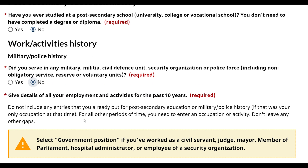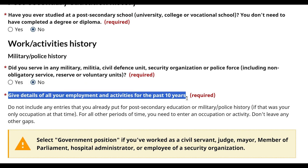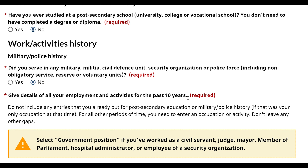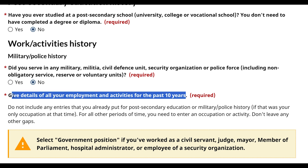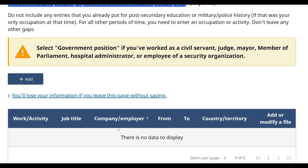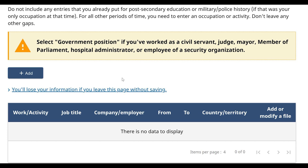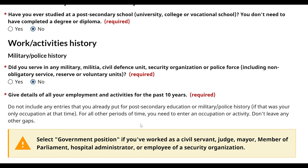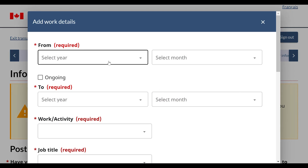You have to fill all this information — give details of your employment and activities for the past 10 years. So you have to fill this option. Now I'm going to fill the work details. If you don't have any work experience or education, you can fill it like this.